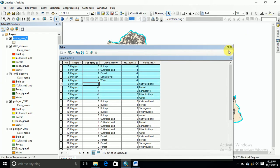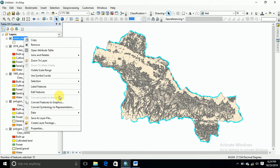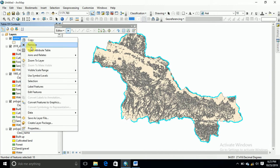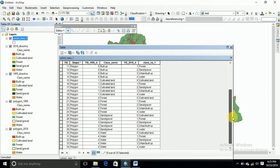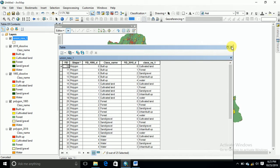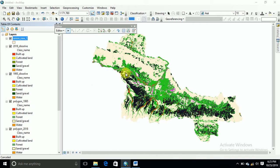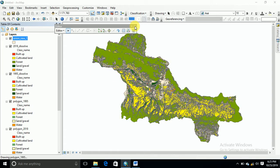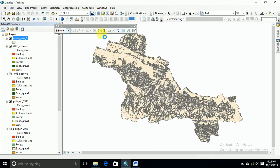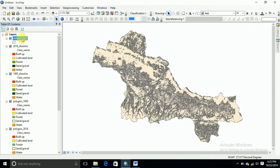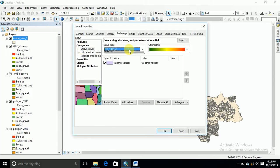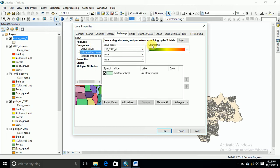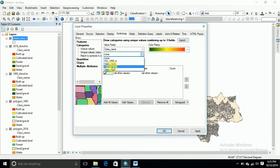These are the classes. We need to delete some sections that are not relevant. Go to the attribute table and remove those. This map is related to the conversion map — it links to class name values from 1995 as the first field and class name for 2018 as the second field.